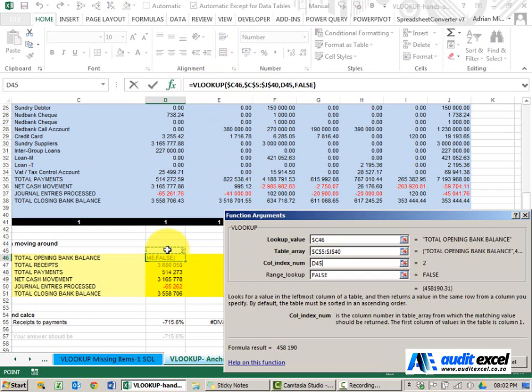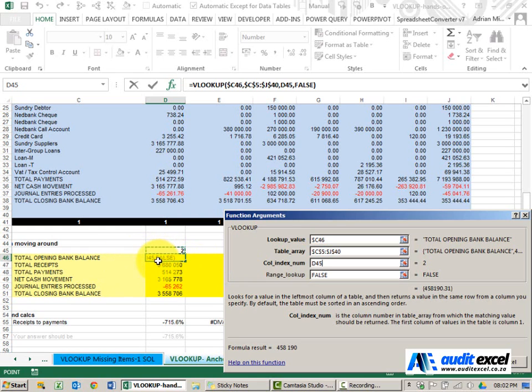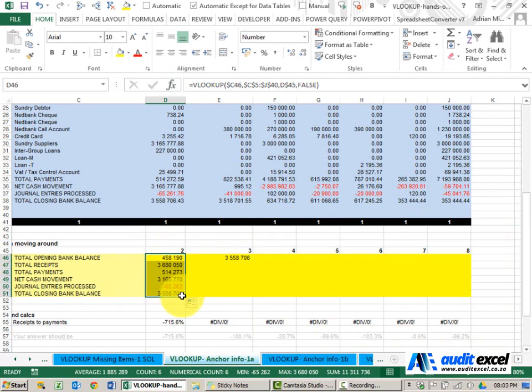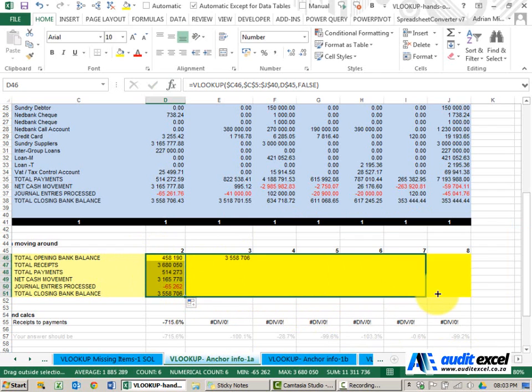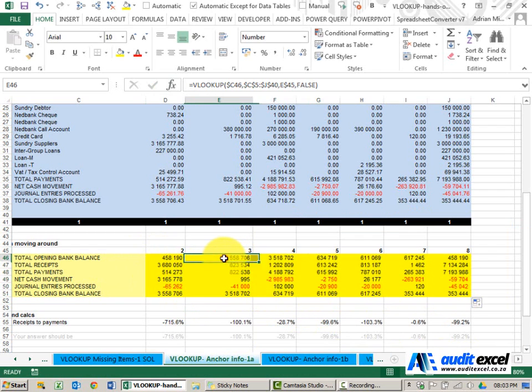Because I'm going to copy it, when I go across I do want it to go from D to E so that can change, but when I copy down I don't want it to go from 45 to 46, etc. So I'm going to put a dollar sign in front of the 45. And when I say OK, if I copy it down I get the same set of numbers. If I copy it across though, I get this which is the correct numbers pulled through.